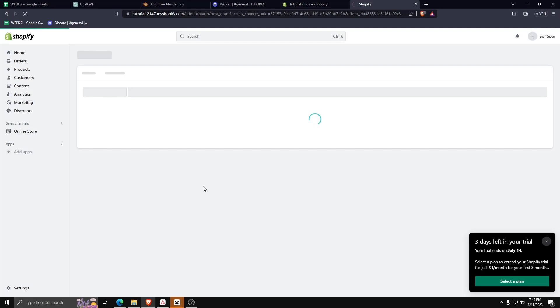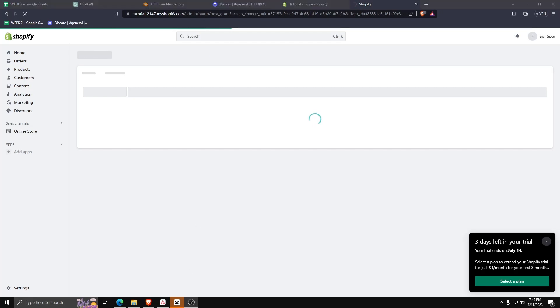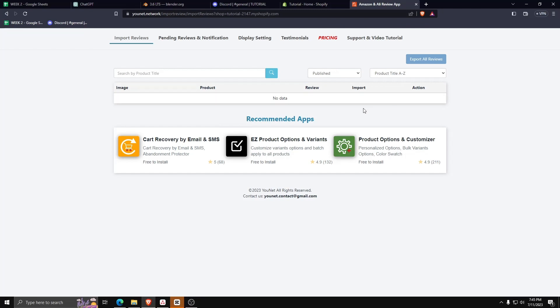And there you go! You can now import reviews from Amazon to your Shopify app store using this Amazon and Ali Reviews app.